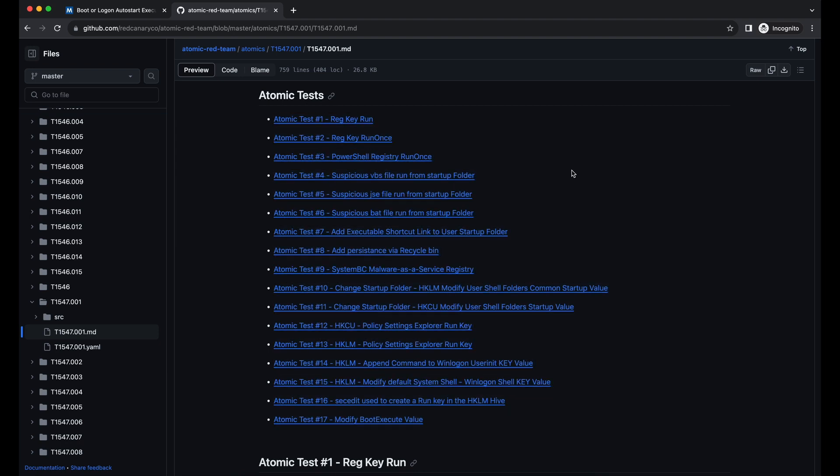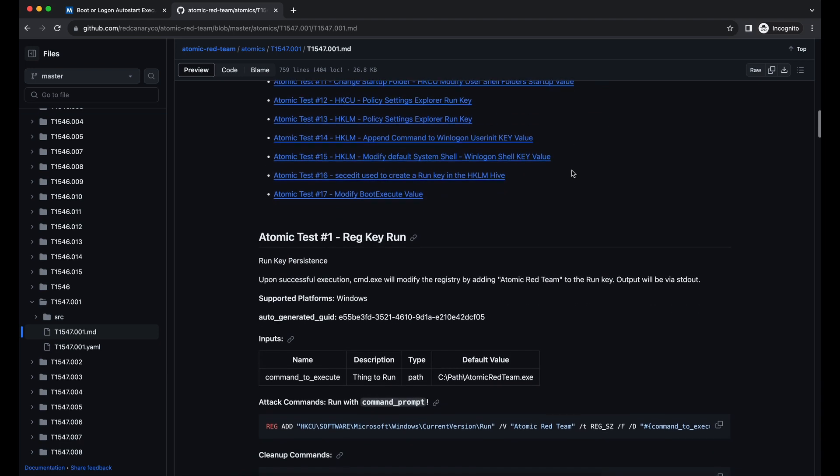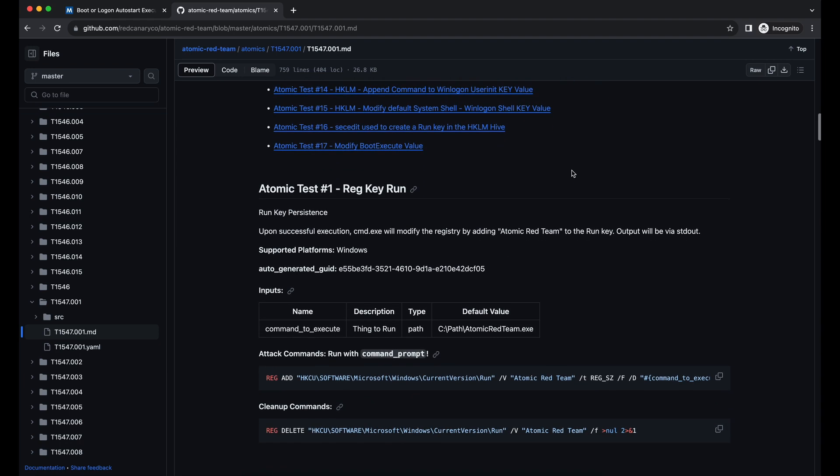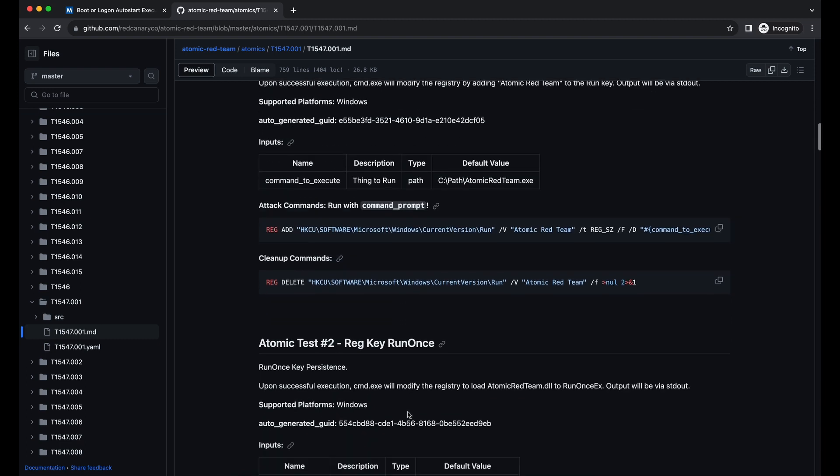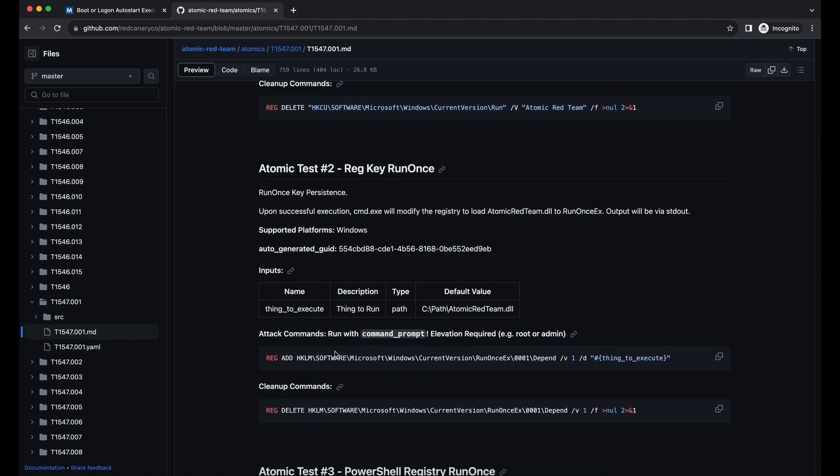Before we begin, we will need a program that we want to execute as the payload. Let's quickly generate a simple proof of concept program that will display a message box. Personally, I prefer the DLL file type as a payload, so I am going to generate that.